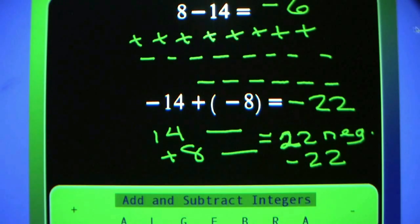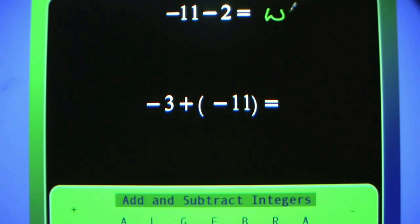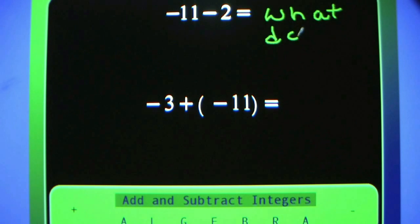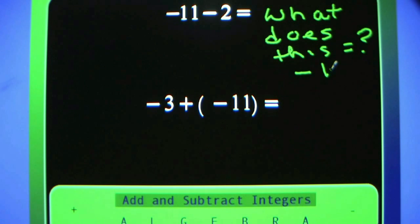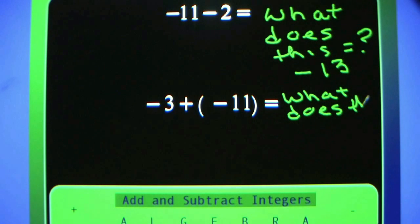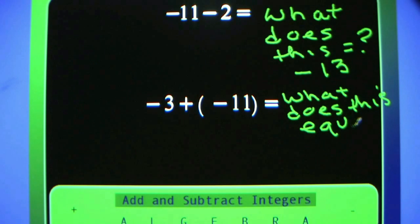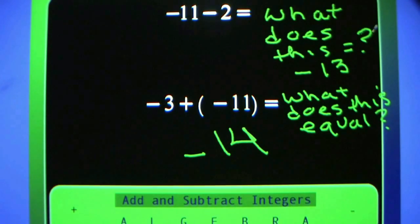A minus strategy that works. Negative 11 minus 2 equals negative 13. Without making the dashes, just picture them: negative 11 would have 11 negative minus signs, negative 2 would have 2 minus signs. What would that equal? Negative 13, most certainly. Negative 3 plus negative 11 — think of the answer, all negatives. If you need the strategy, use it until you don't need it anymore. Negative 14.